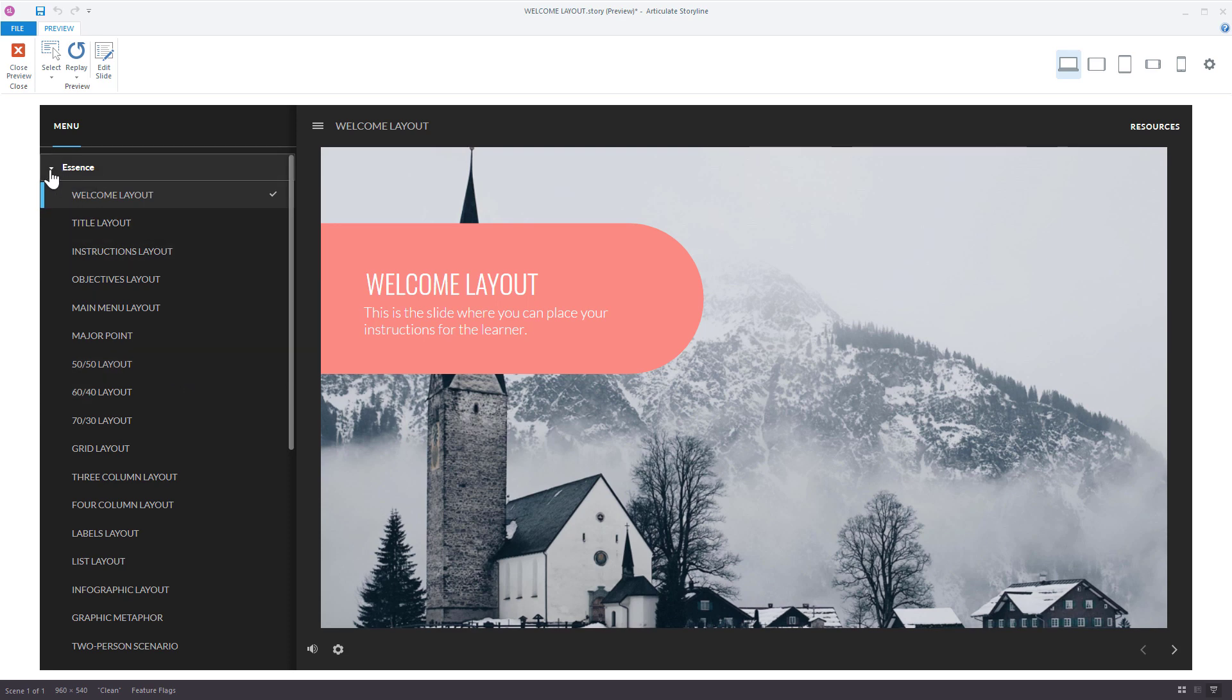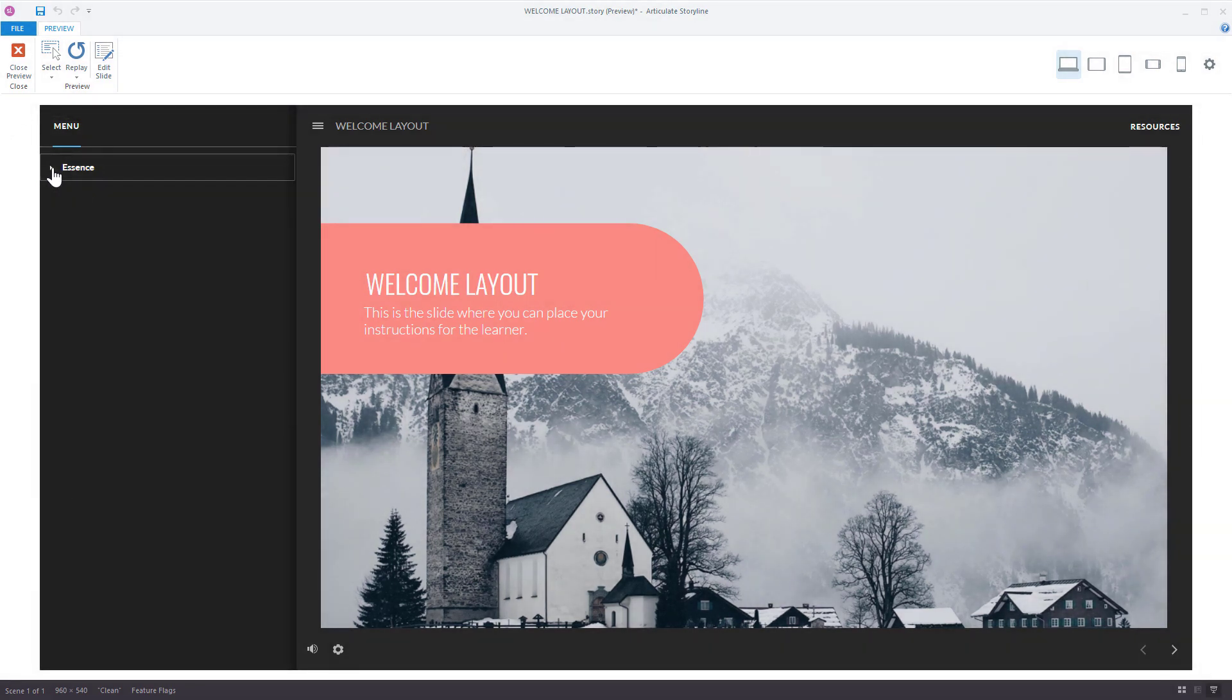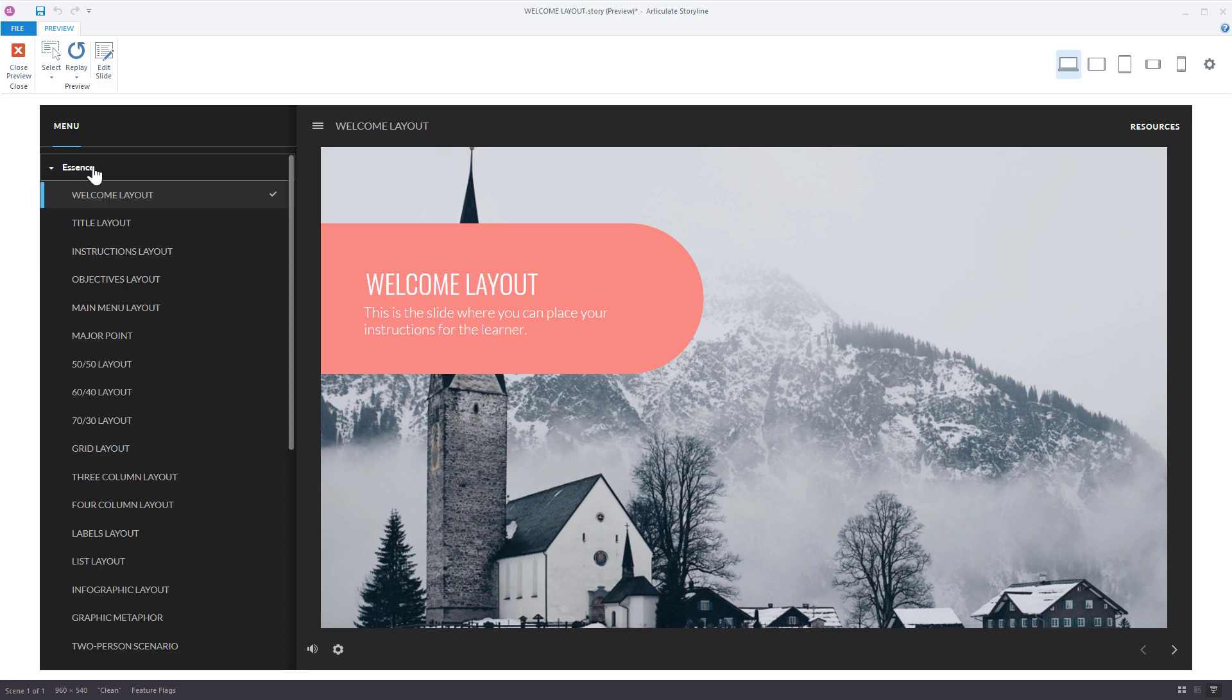So you'll notice by default if I come up here I can expand and collapse that. And that's because this first thing that we see, that's actually your scene. So let's look at a few options that we have here.